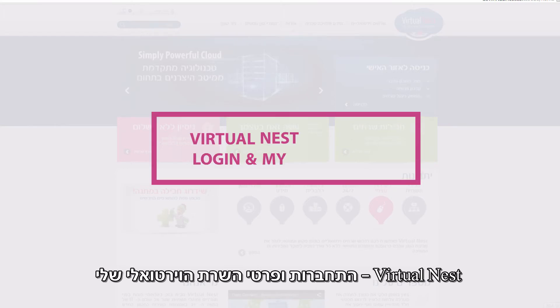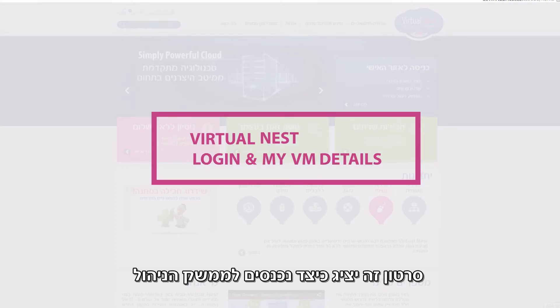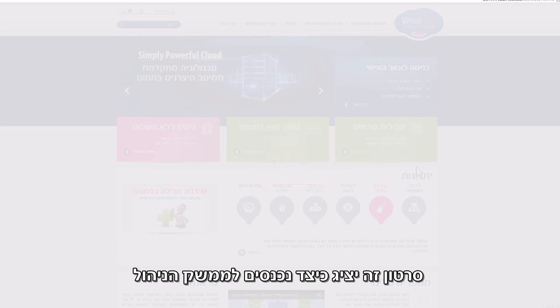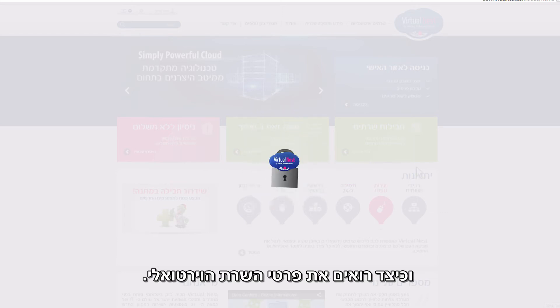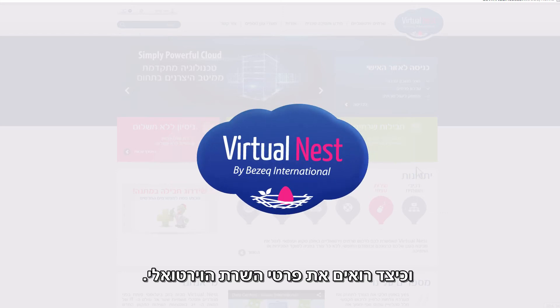Virtual Nest Login and My Virtual Machine Details. This video will show you how to log into the system and how to view your Virtual Nest Virtual Machine Details.